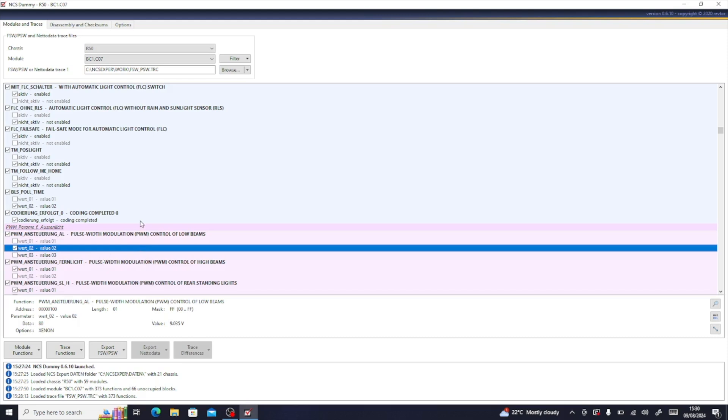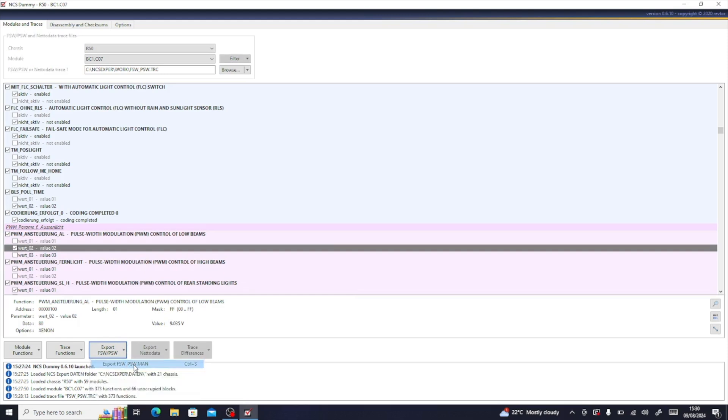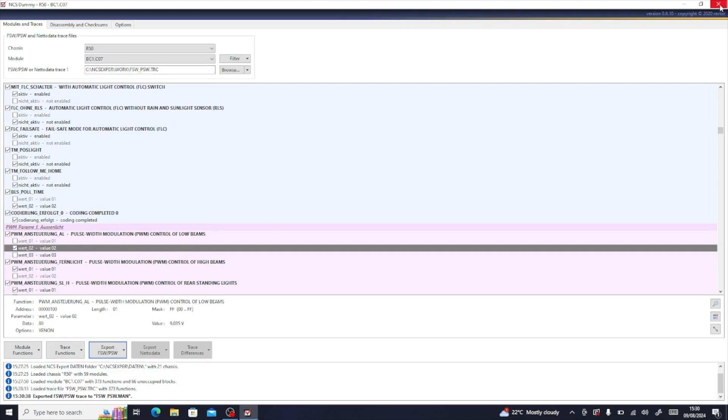So what we want to do is put it to two, and then once we put it to two, we just export. So we're going to export this file as an FSW_PSW.MAN file, and that will export that back into your work folder.